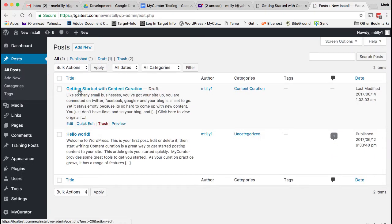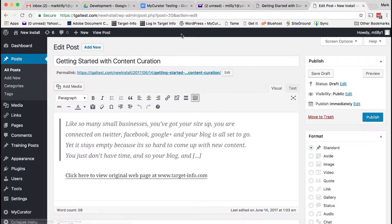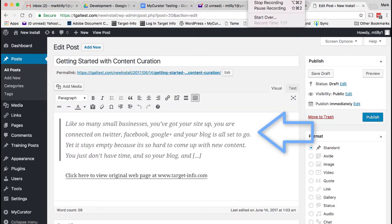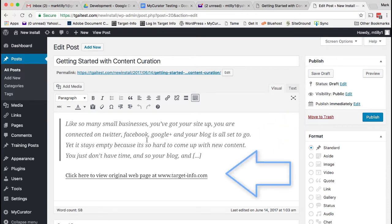In your WordPress dashboard, find the new draft and edit it. Notice you have an excerpt and attribution link ready to go. Also, an image as your featured image, if one could be captured from the article.